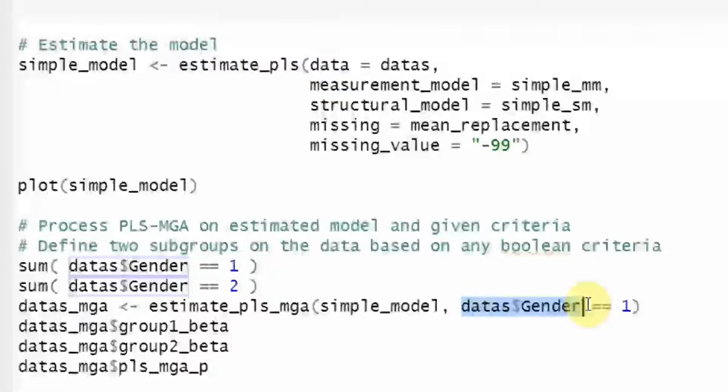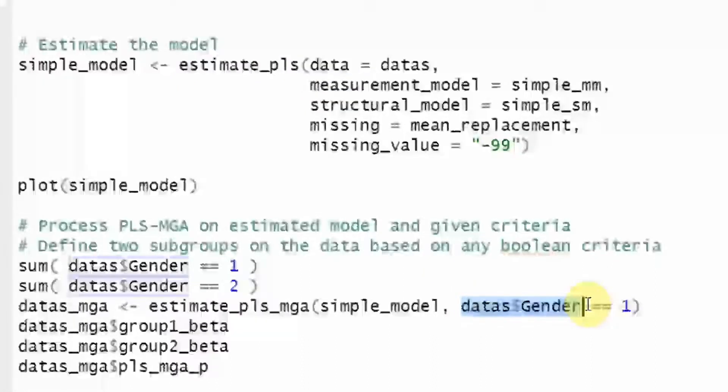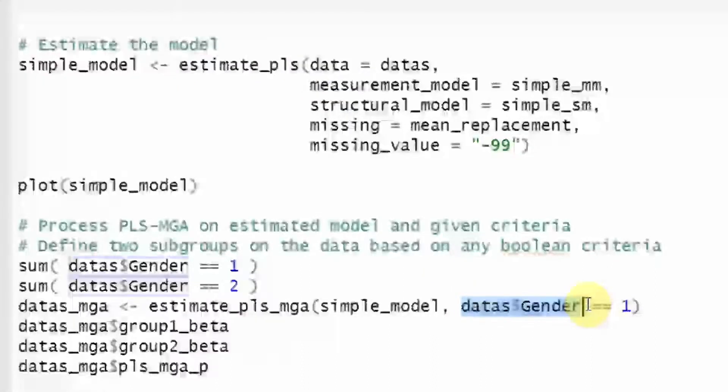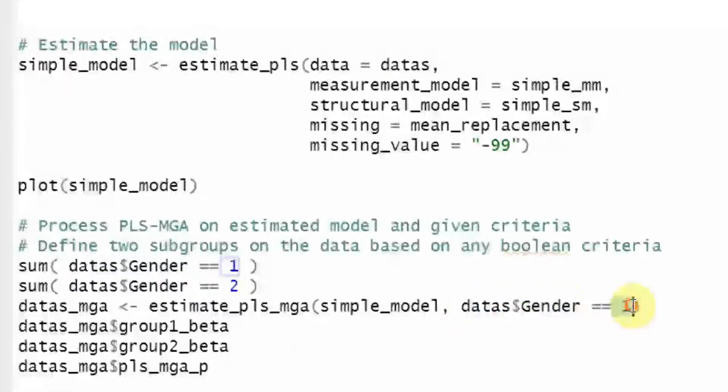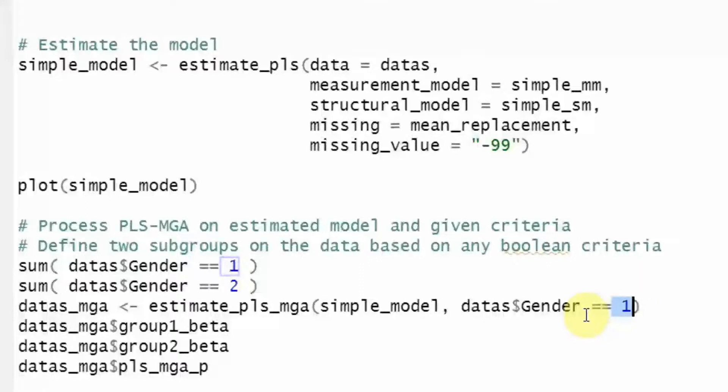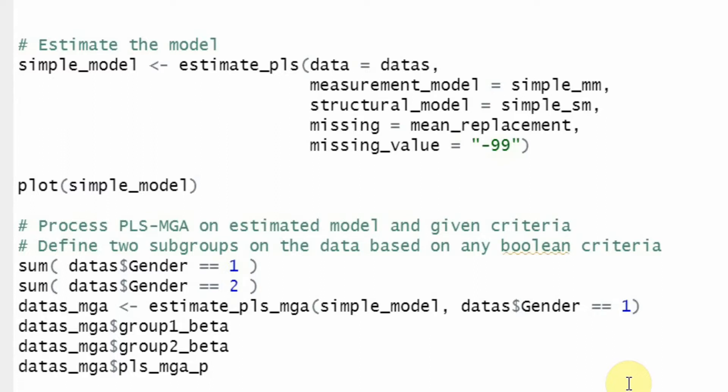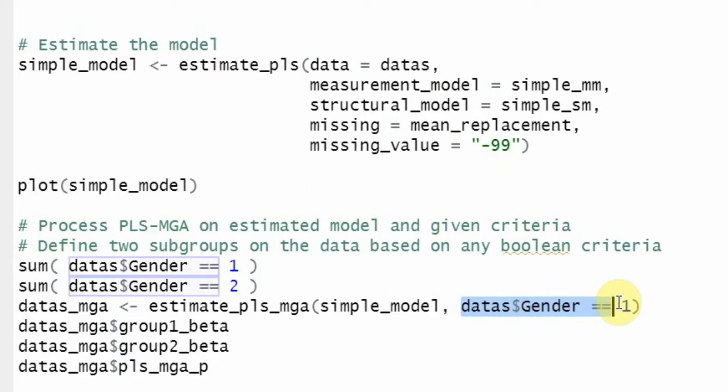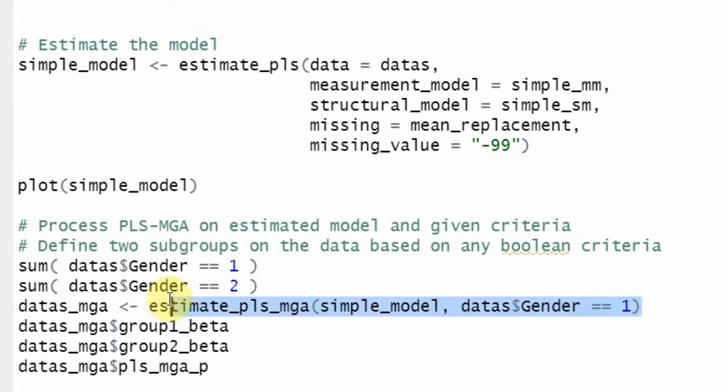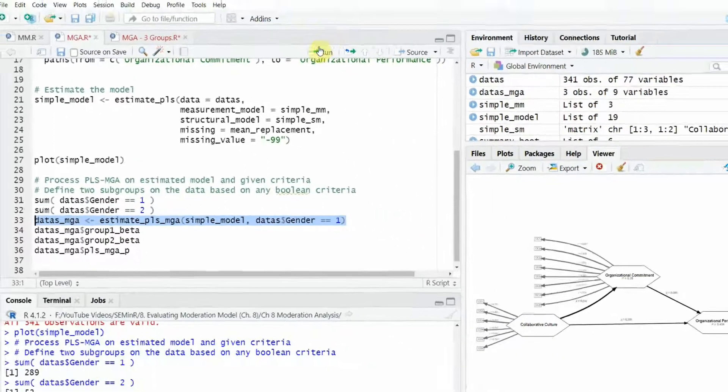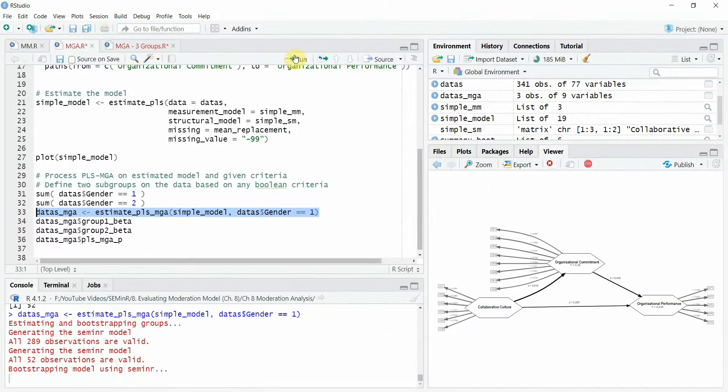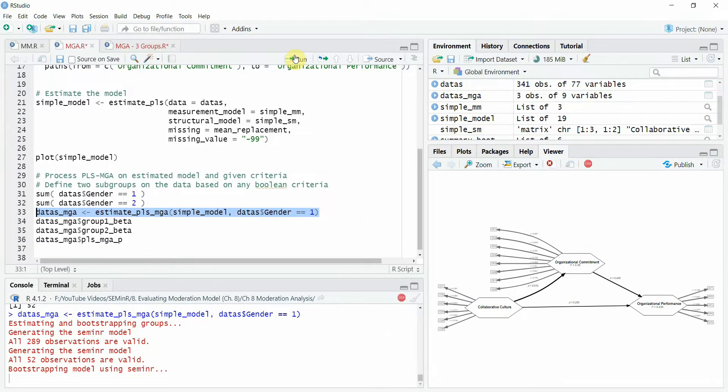Now, one of the limitations for now with seminar is that you can only compare two groups. So I'm going to compare one here male with the other group. Or you can have two with one. So in this case, it doesn't matter. I've just got two groups. So data dollar sign data s that is the object dollar sign gender is equal to see the two equal to signs and then one. Now the group one is compared with the other group. Now let's run this.